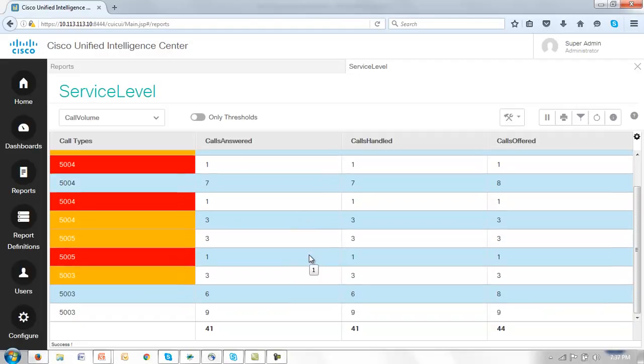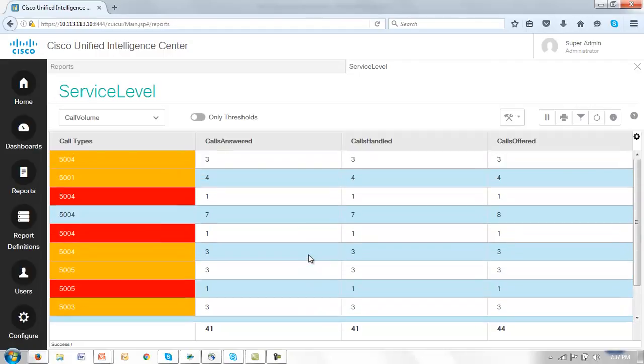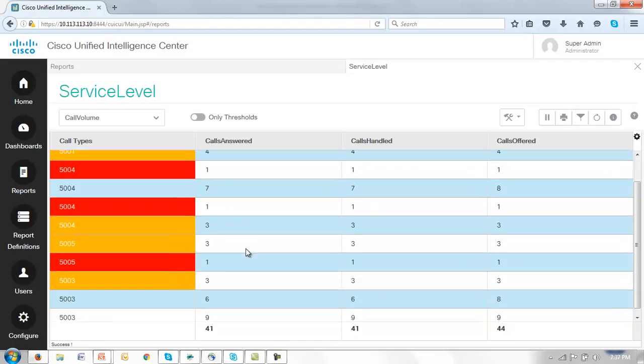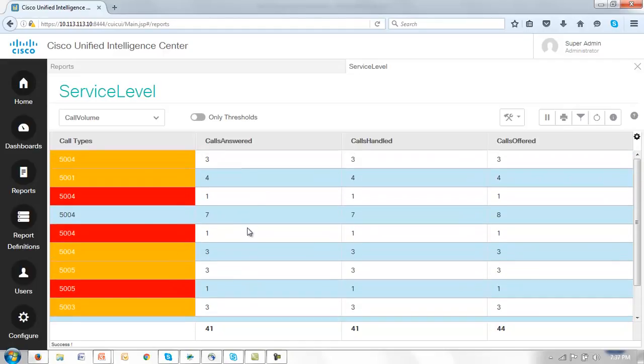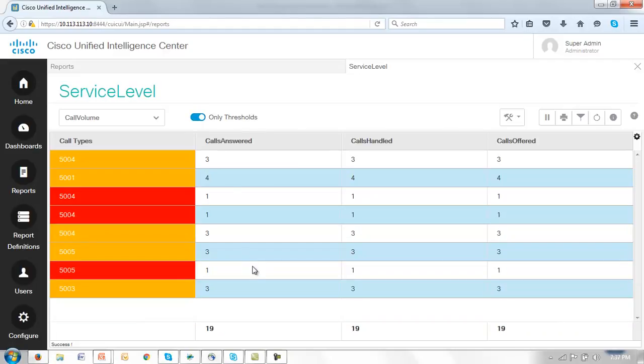There are also those call types which are outside both of the thresholds. Now there are only a couple of them here so they're fairly easy to spot. But imagine if you will a large report with hundreds of entries. You might only want to look at those entries with thresholds, not the ones that have escaped the thresholds so far. But we can just click this button and see only those thresholds. So again it's another convenient way of determining just what you want to look at on the report.